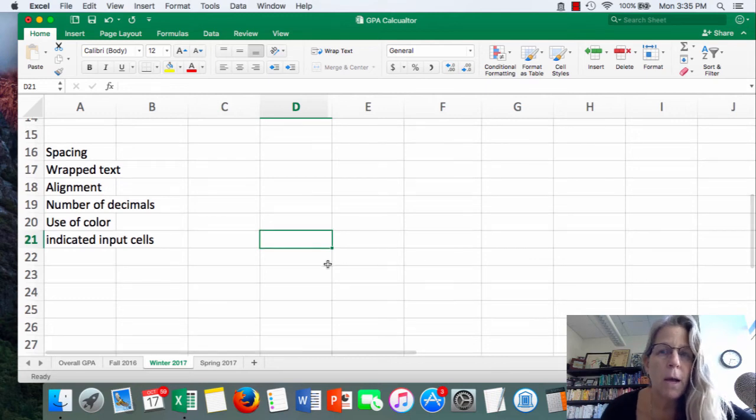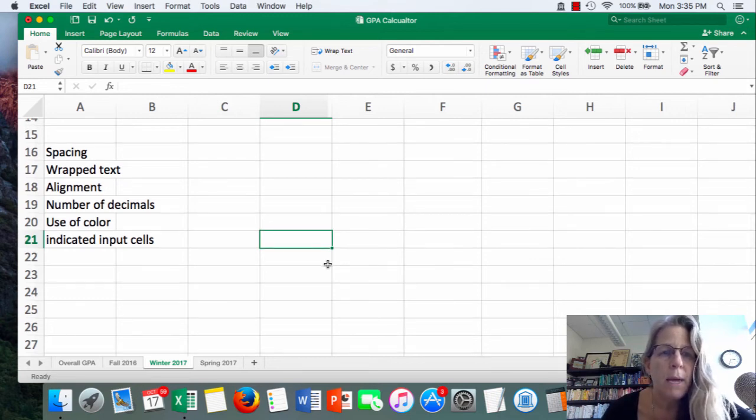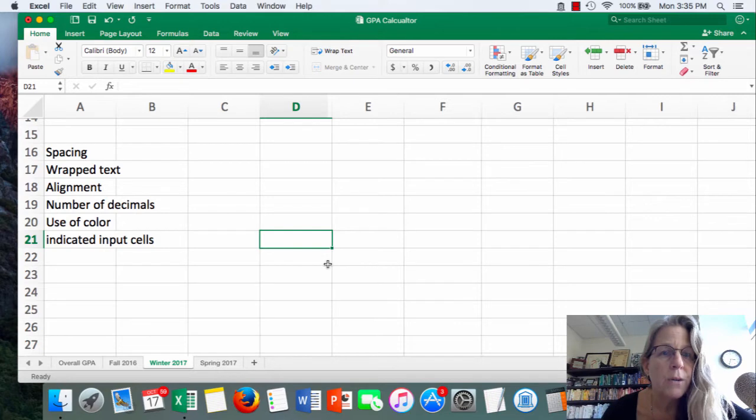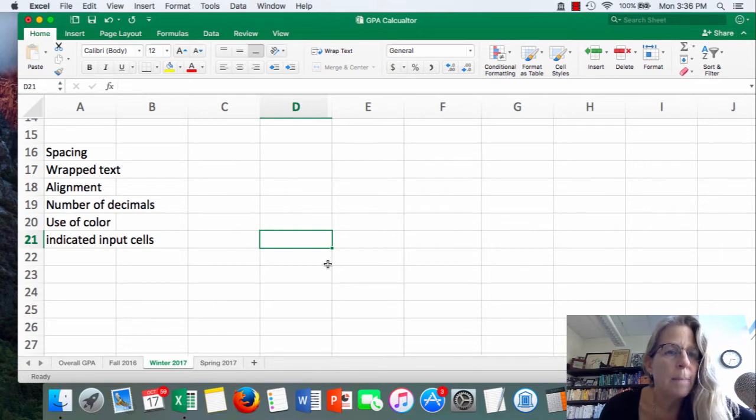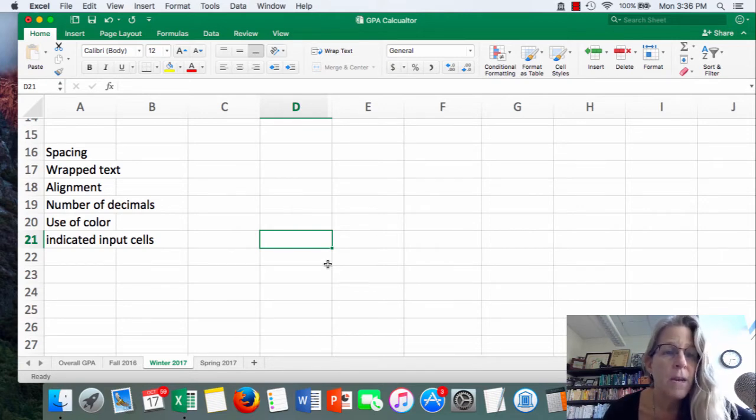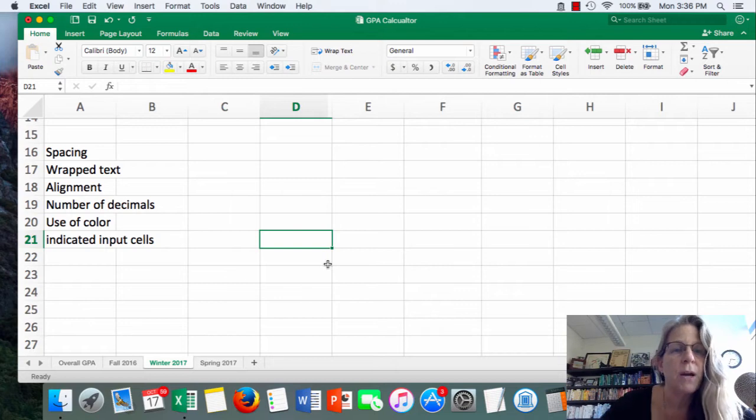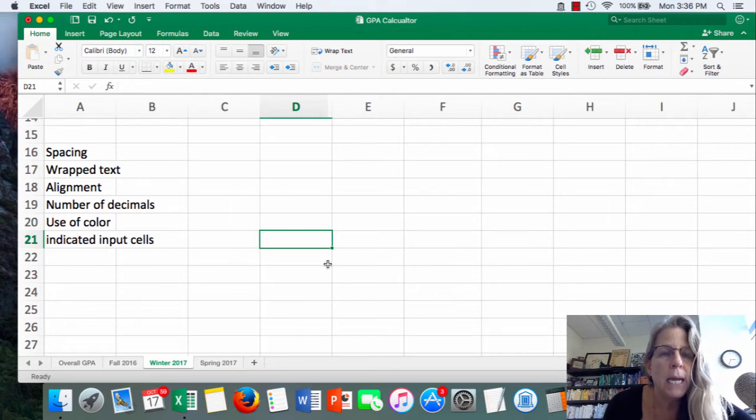Today I'm going to talk about a couple things that have to do with making the spreadsheet a little bit more easy to read and more aesthetically pleasing. So I'm going to talk a little bit about spacing, text, wrapping of text, alignment, the number of decimals, and the use of color, and maybe indicating input cells.